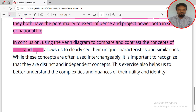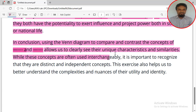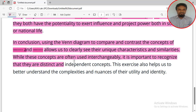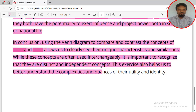For example, the first topic could be online education and the second could be offline education. Another example is bus and truck. It allows us to clearly see their unique characteristics and similarities. While these concepts are often used interchangeably, it is important to recognize that they are distinct and independent concepts.